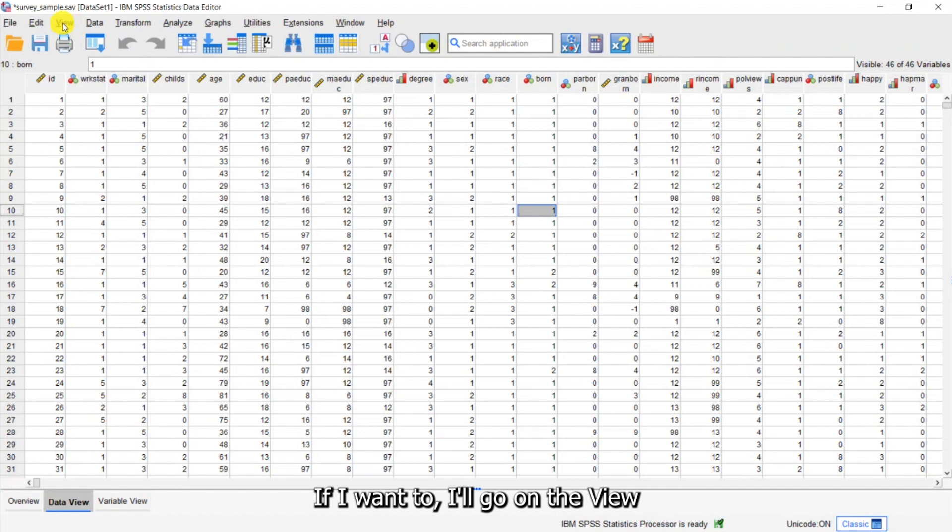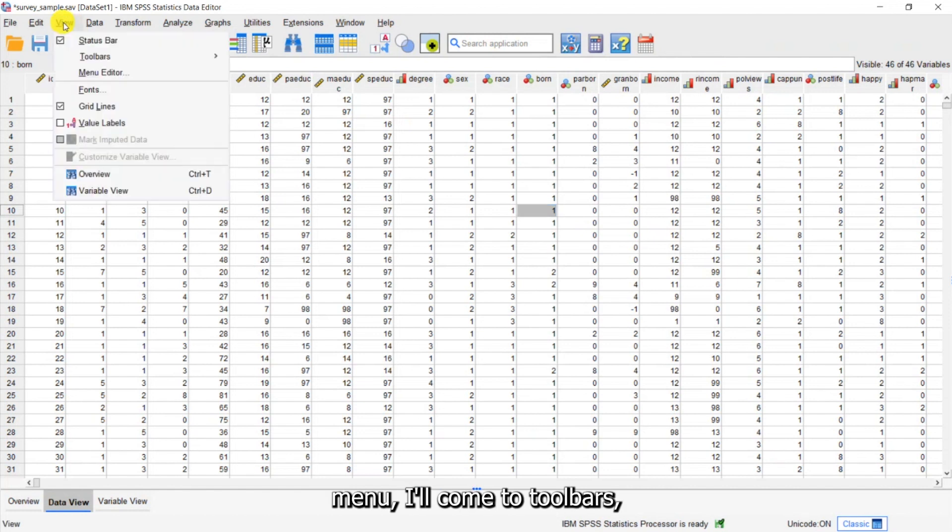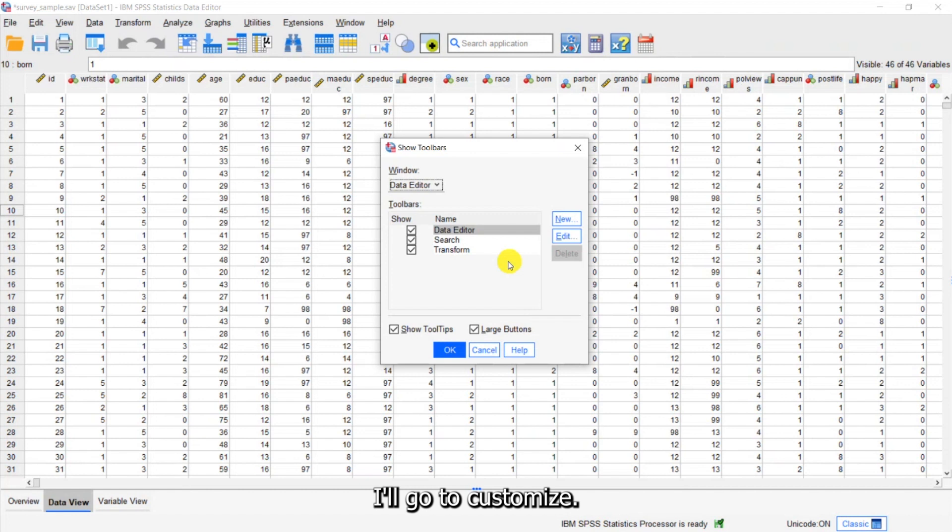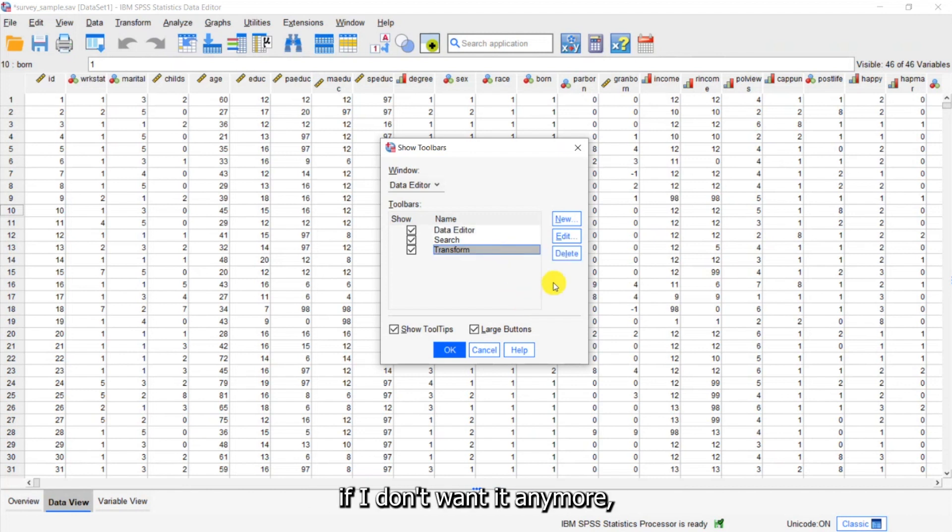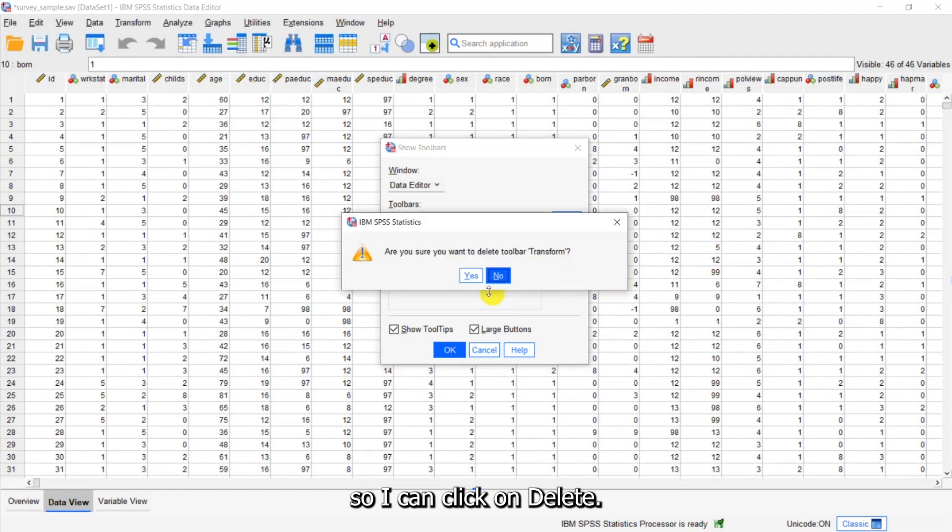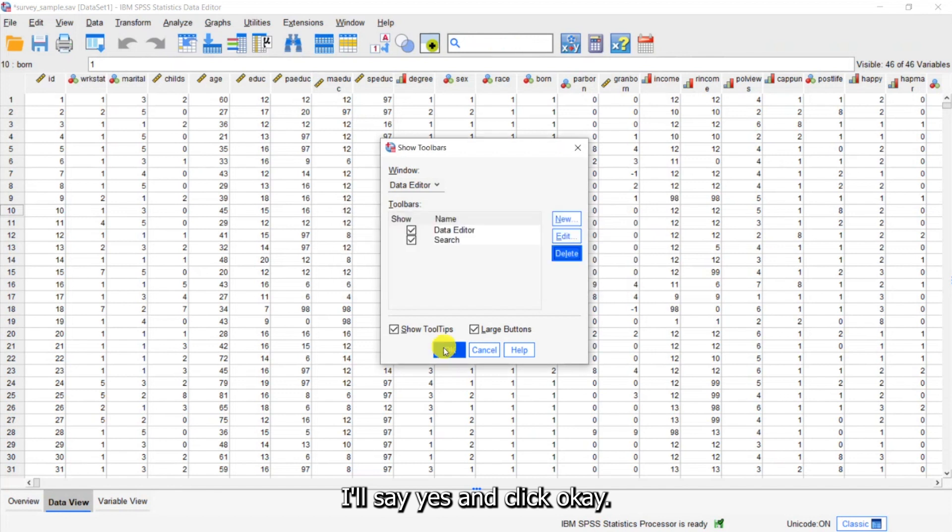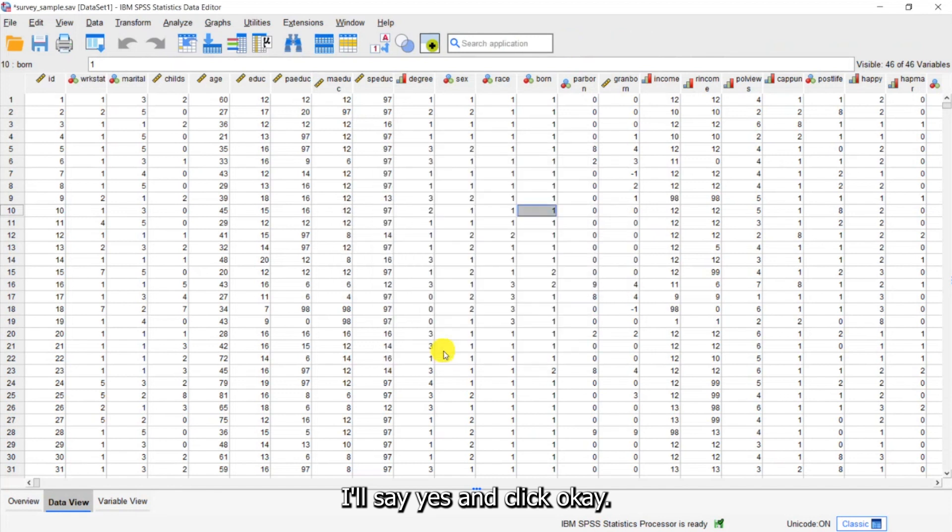If I want to I'll go on the View menu, I'll come to Toolbars, I'll go to Customize. I can also get rid of this toolbar if I don't want it anymore so I can click on Delete. So it will say are you sure you want to delete toolbar Transform. I'll say yes and click OK.